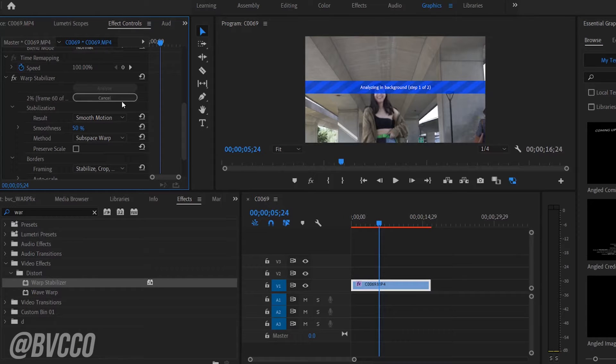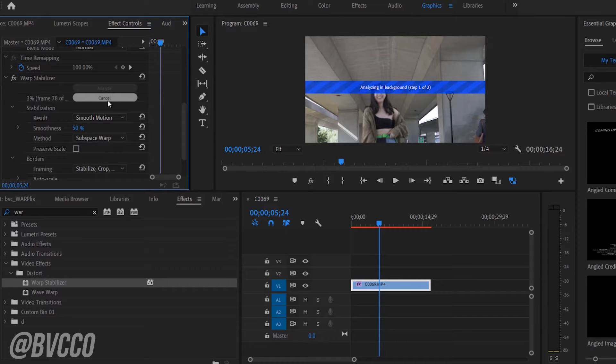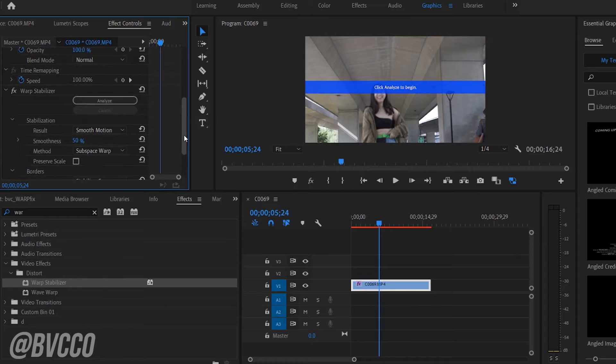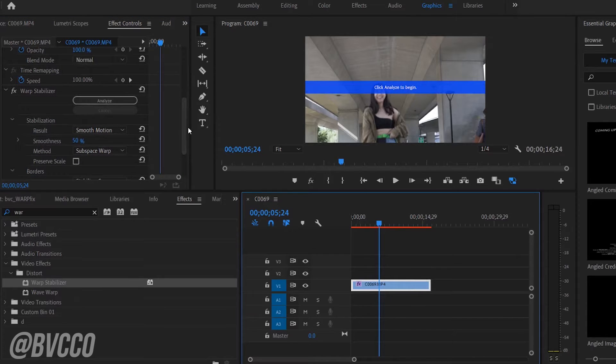And how heavy of a file the video footage is. But I'm not going to fully use Warp Stabilizer on that, but that's how you use Warp Stabilizer.